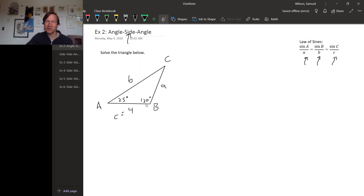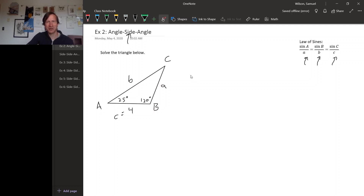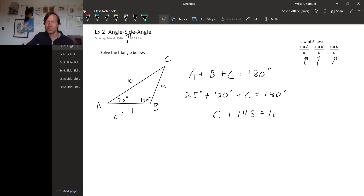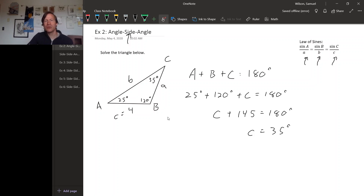We need to choose a piece of the law of sines where we know both the side and the angle, but in this triangle we don't know any complete angle-side pair. However, since we know two angles we can always find the third. In any triangle, A plus B plus C equals 180 degrees. A is 25 degrees and B is 120 degrees, so C plus 145 equals 180, meaning C is 35 degrees. Now we have an angle-side pair for C.